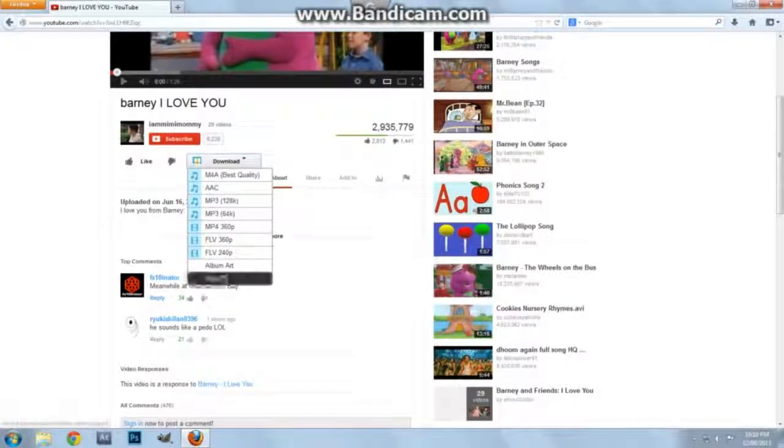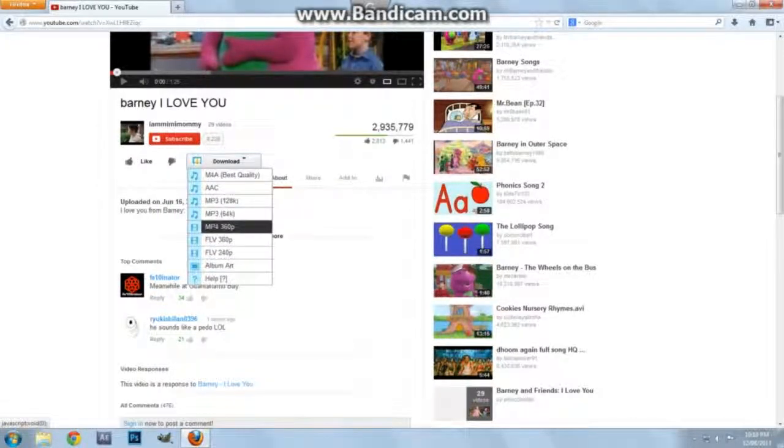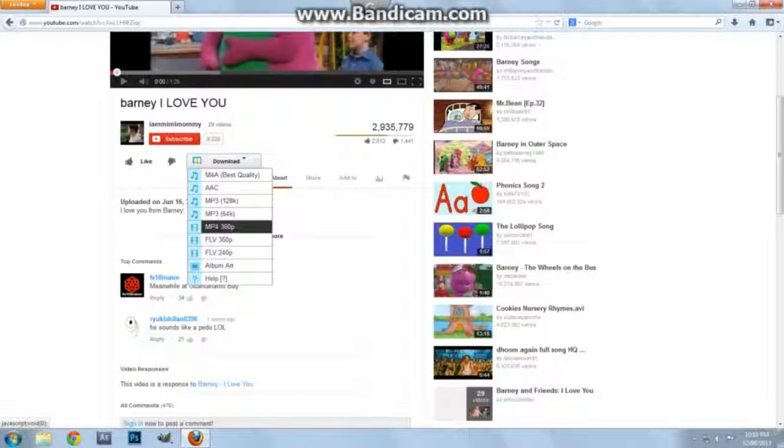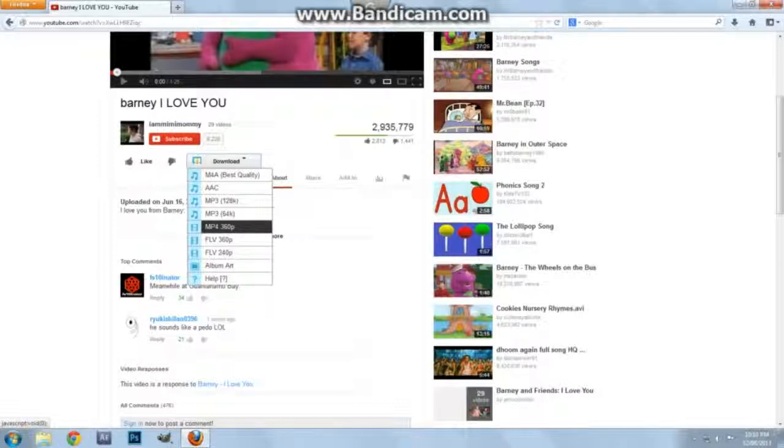Now what I would recommend for you to download it in is this MP4 360. It's an okay format for you teachers to use. So you can download it and any other one you want, but MP4 360 is good.